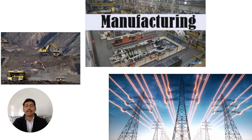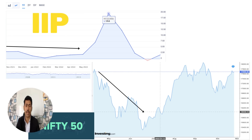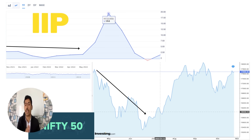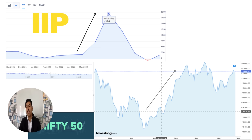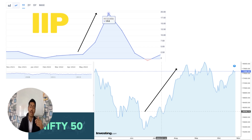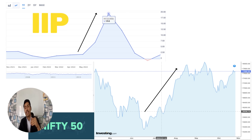When you see this data, you can observe that whenever the IIP index is going down, Nifty is also going down. There is an exact correlation happening between IIP and the stock market. When the IIP index is going up, the markets also tend to go up.